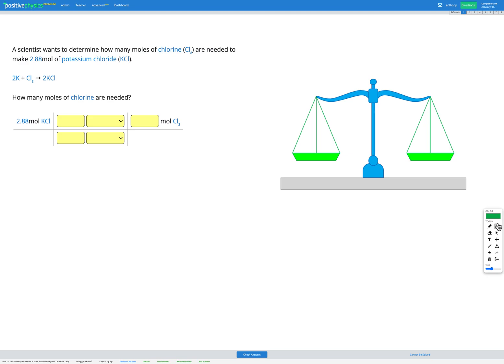In this question, a scientist wants to determine how many moles of chlorine, Cl2, are needed to make 2.88 moles of potassium chloride, KCl. We're also provided with a balanced equation for this reaction.